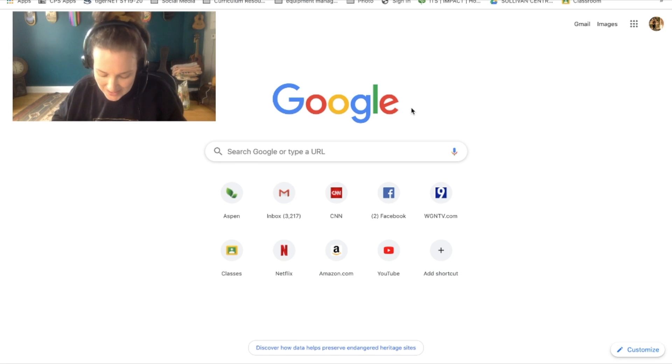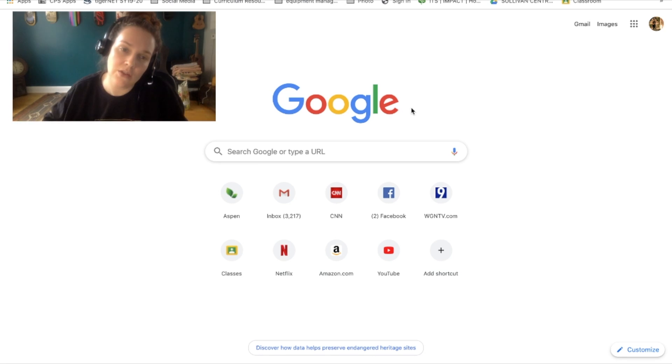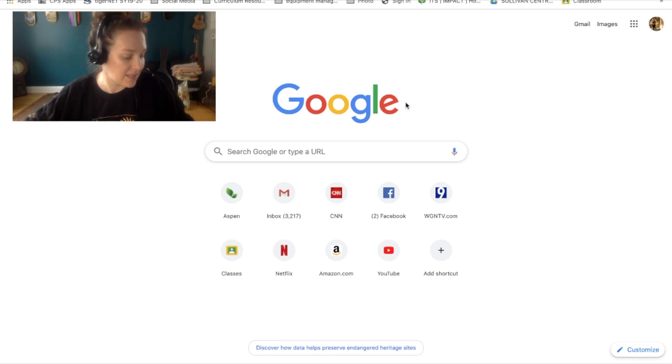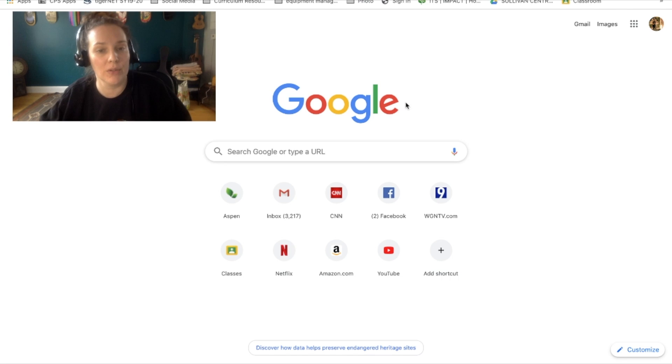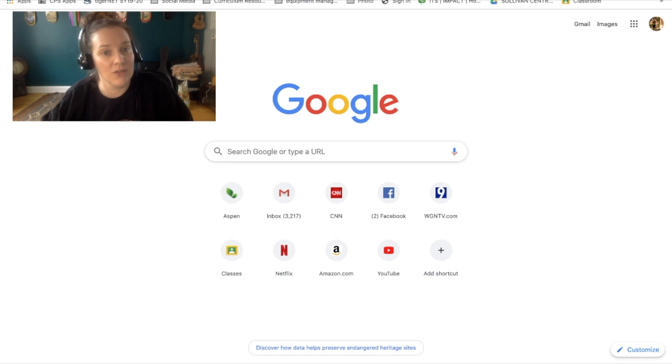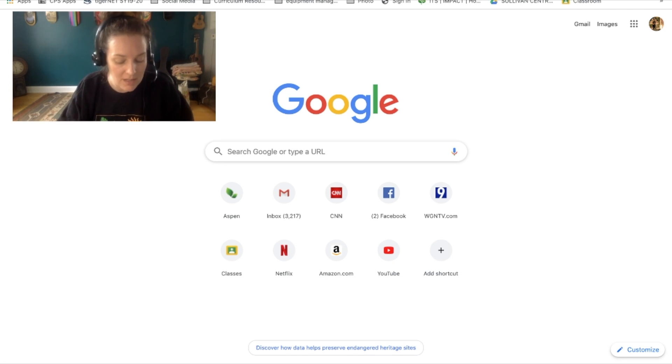Hi students. So this is your instructions for assignment number 18 where you're going to continue to build your Google Sites or your website for your art practice.